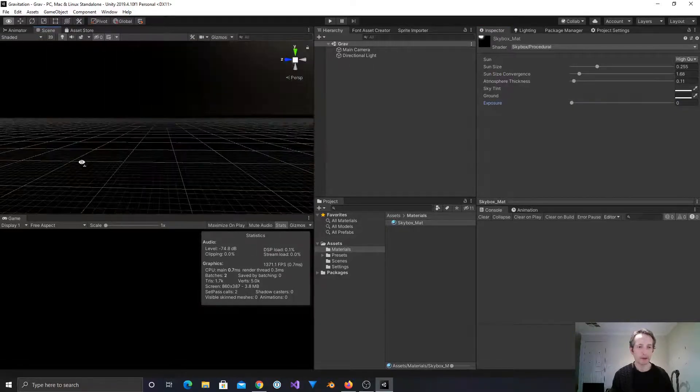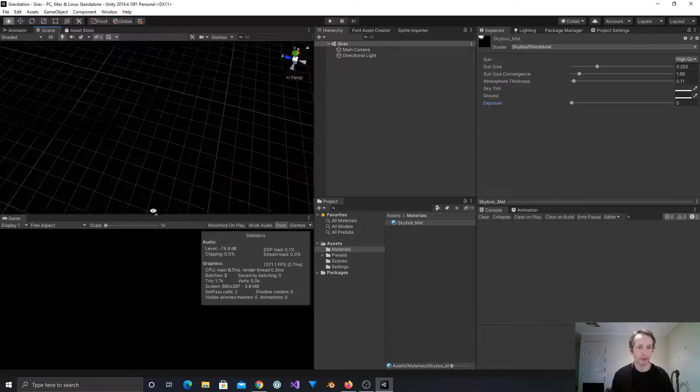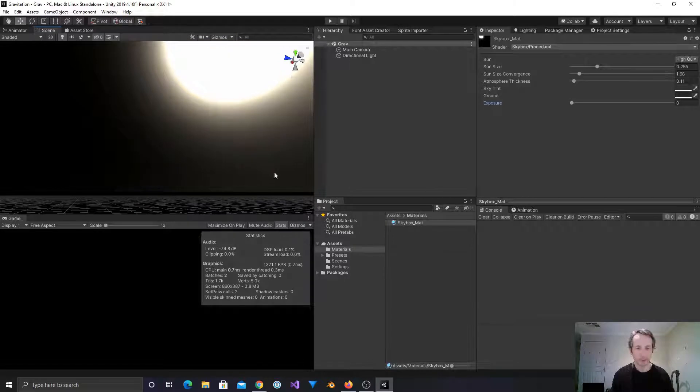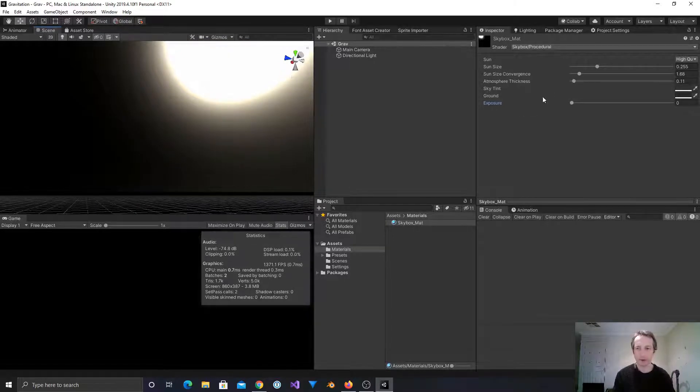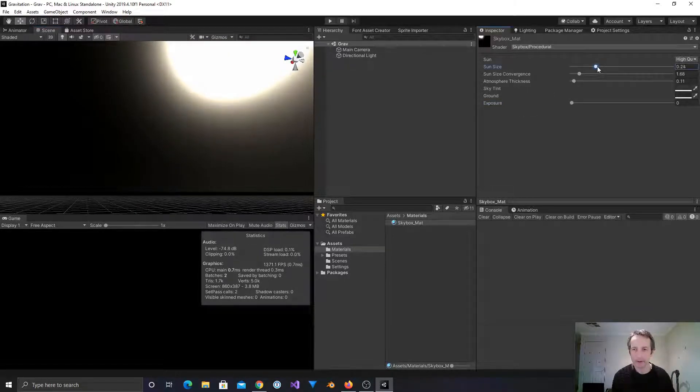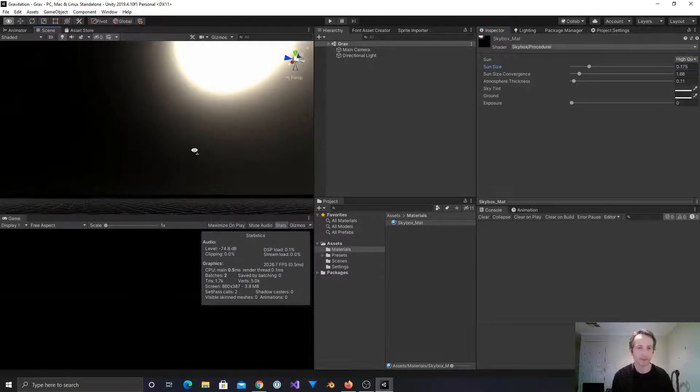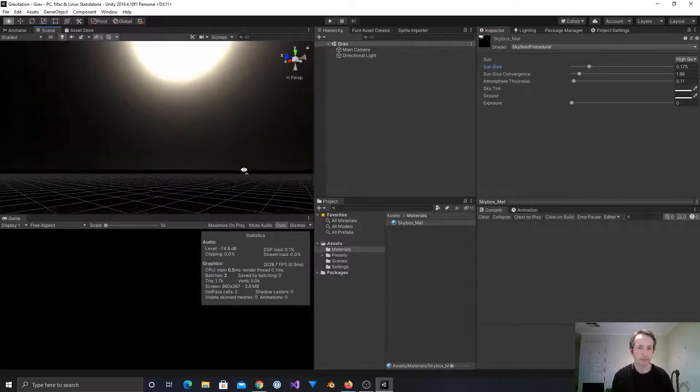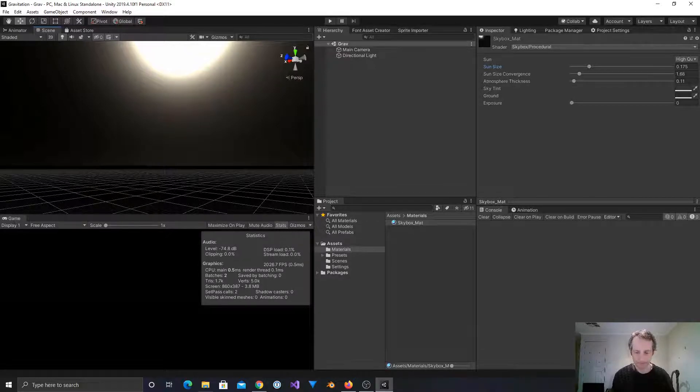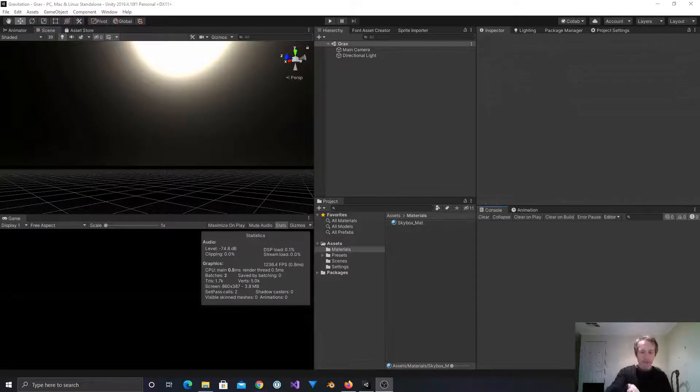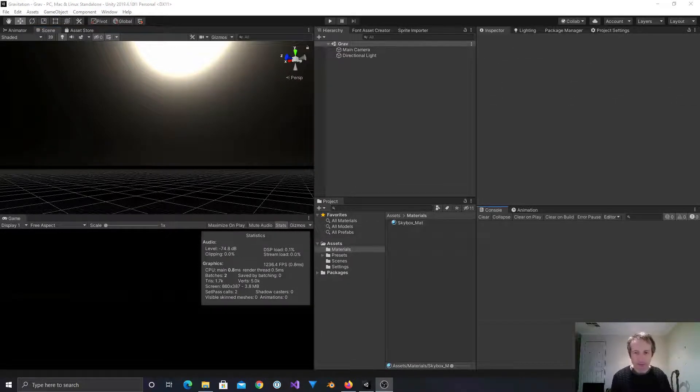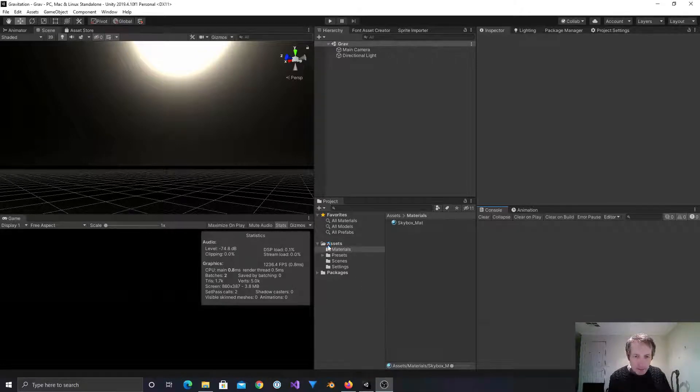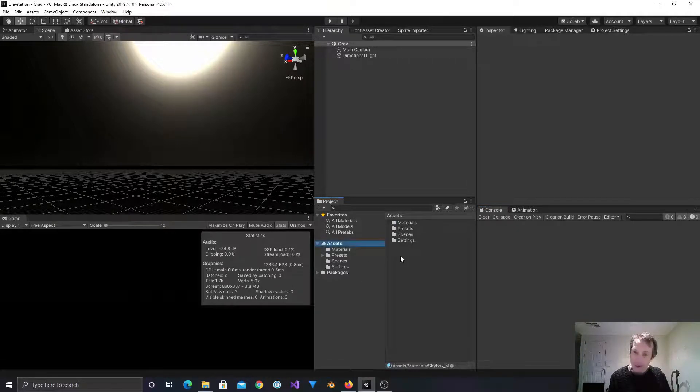Okay, so there we are. That's a decent space looking thing. Some stars would be useful, but we can worry about that a bit later. I might bring the sun size down a touch. It's a little bit overpowering. Alright, let's go from here.